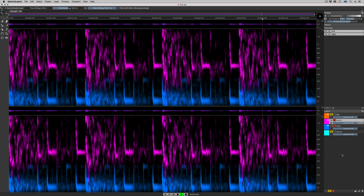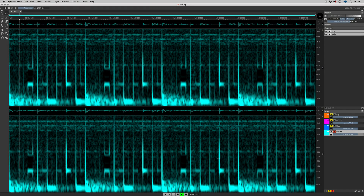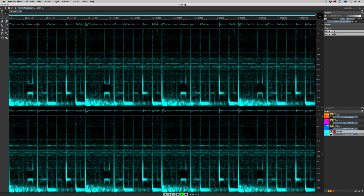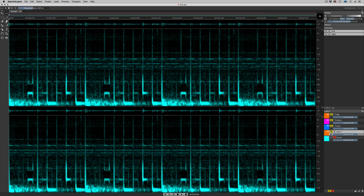Let's go back to the original source file and see if we can extract another layer from it. I'm going to take the Frequency Selection tool again, and this time I'm going to select a band of mid-range frequencies. Great — I can use that. Cut to New Layer. Let's call this Mid-Range.